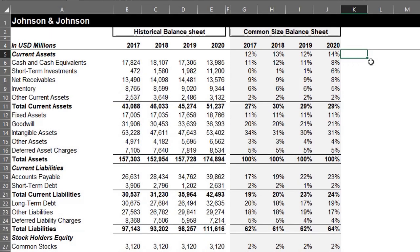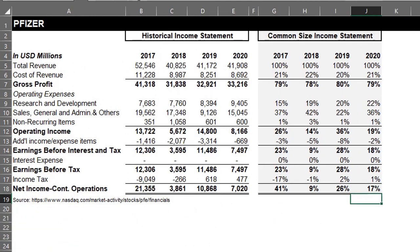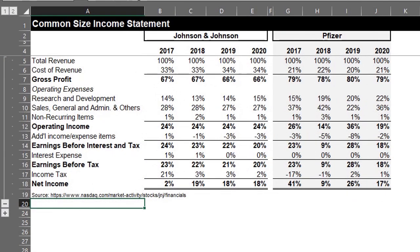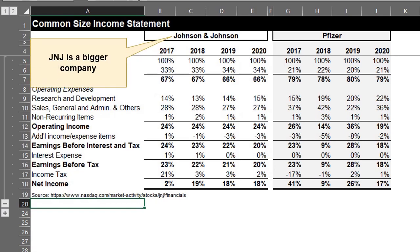Now let's see how J&J compares with Pfizer using the common size income statement. The income statement of Pfizer is on a separate tab in this workbook, and I already prepared the common size income statement. On another tab, I have the income statement of both companies side by side. These companies are different in size — Pfizer's total revenue is about 50% of J&J's revenue, so comparing both companies in absolute terms will be difficult.